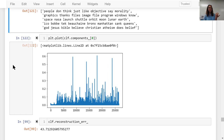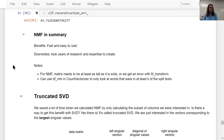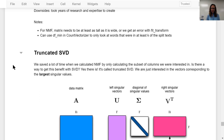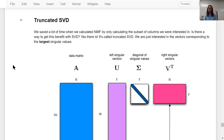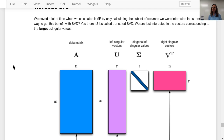NMF can be fast and easy to use — it did take years of research and expertise to create. Something nice about NMF is that we were only calculating a few topics, whereas with SVD we calculated 2,000 topics, most of which were not very meaningful. We would like that benefit for SVD too — not having to calculate so many topics. The way to do this is called truncated SVD, where we're really just interested in the vectors corresponding to the largest singular values.